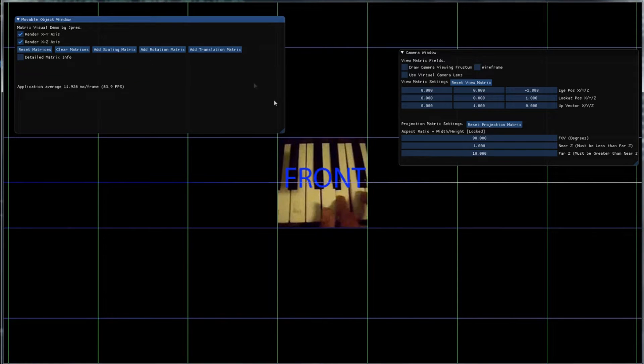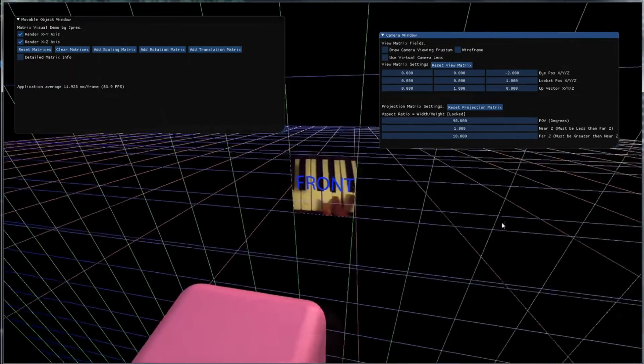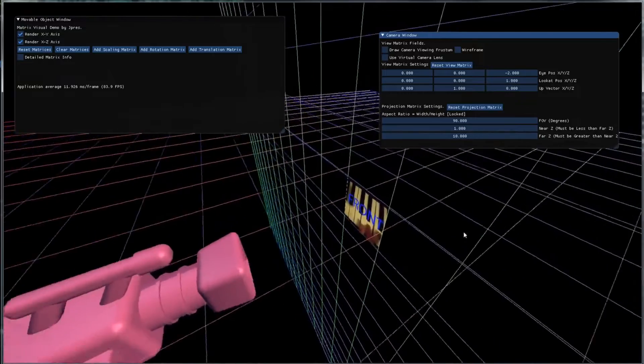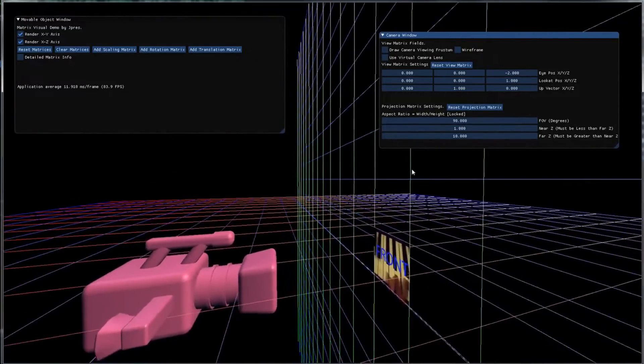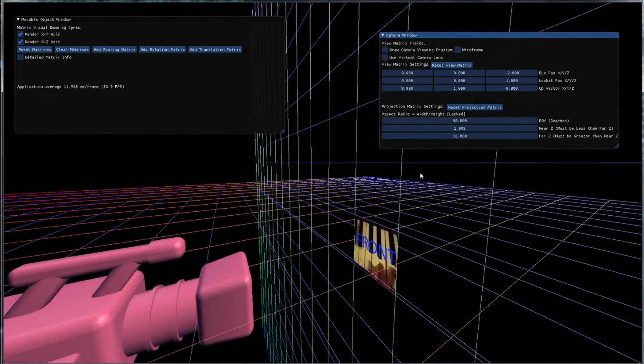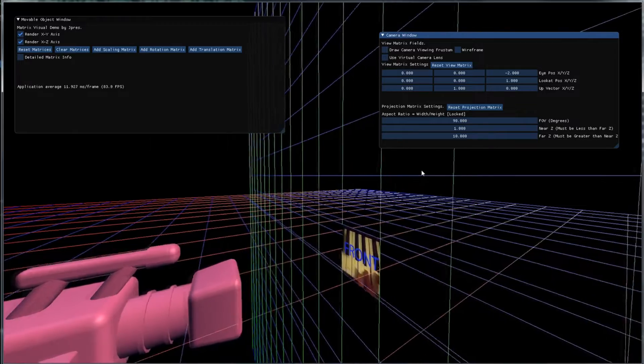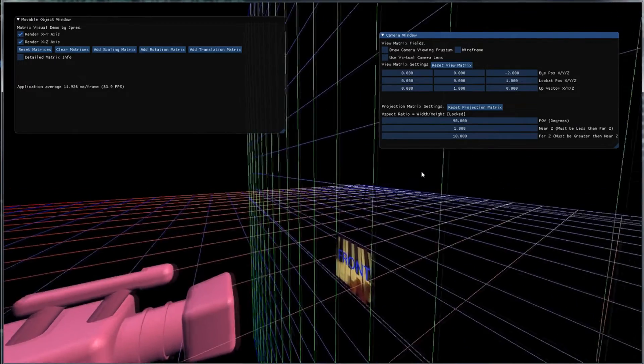However we have another window now and this is for our camera. So I'm going to move our actual camera around and remember you can do this with WASD and Z and spacebar.